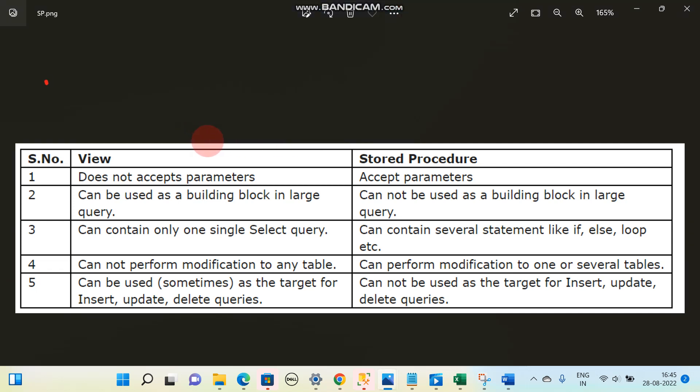Here we will see the difference between a view and a stored procedure. We create a stored procedure whenever we have to perform some operation like delete, update, or insert into a table. If we have to collect some data from different tables, then in that case we use a view.